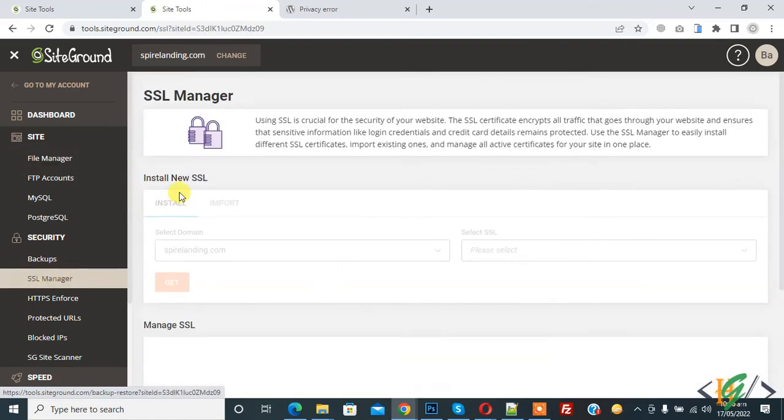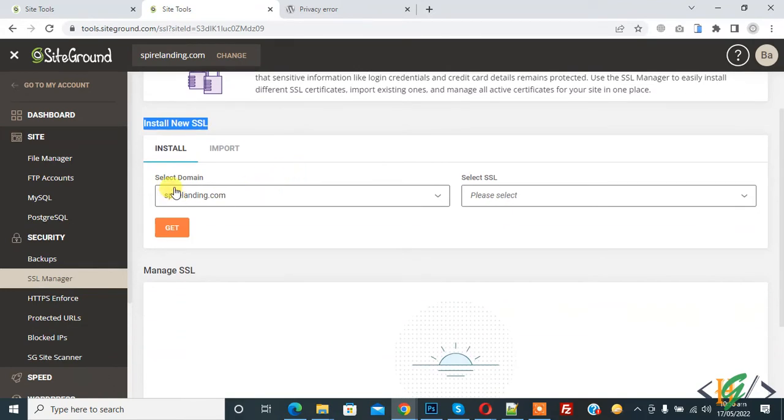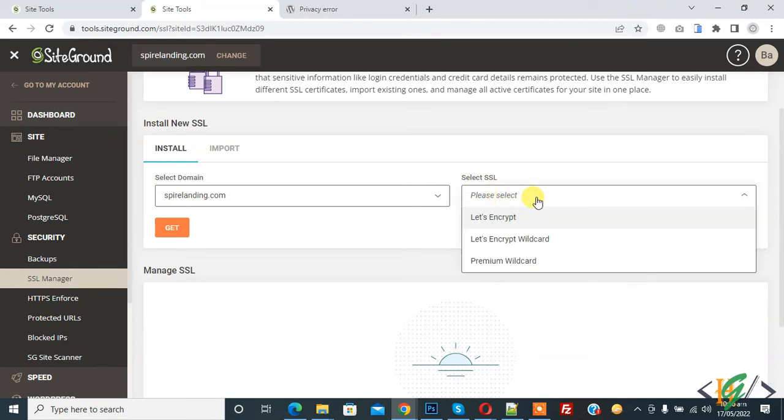Then you see 'Install New Certificate,' and this is the domain, so select the domain here. Then you see 'Select SSL,' so click on the dropdown and then you see Let's Encrypt, so again click on it.